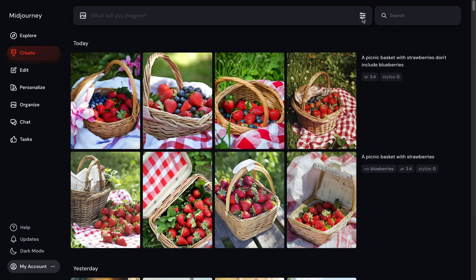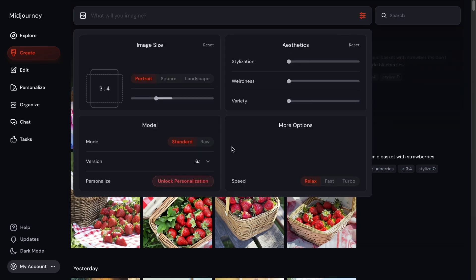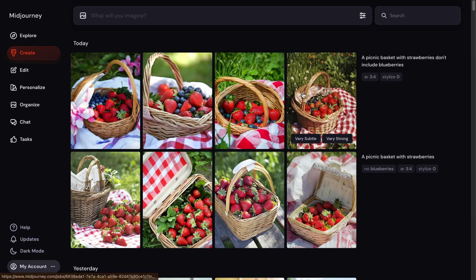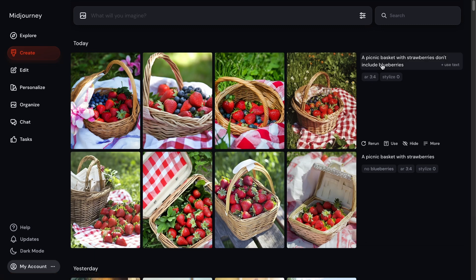So now the next thing I want to show you is the difference between the standard mode and the raw mode. So standard, like I said before, applies Midjourney's artistic filter to it, and then raw doesn't have that filter on it. And to reuse a prompt from a set of images, all you need to do is click here, use text, and it'll automatically put it up in the prompt bar here.